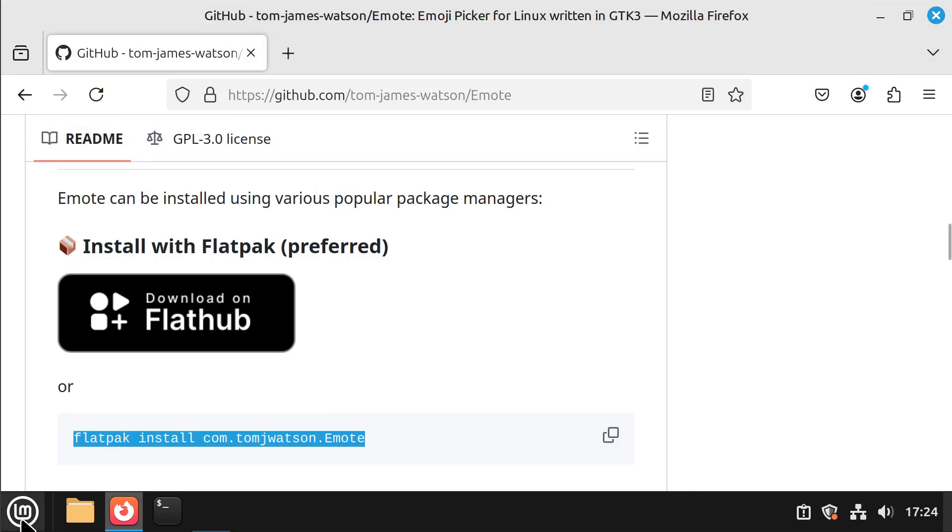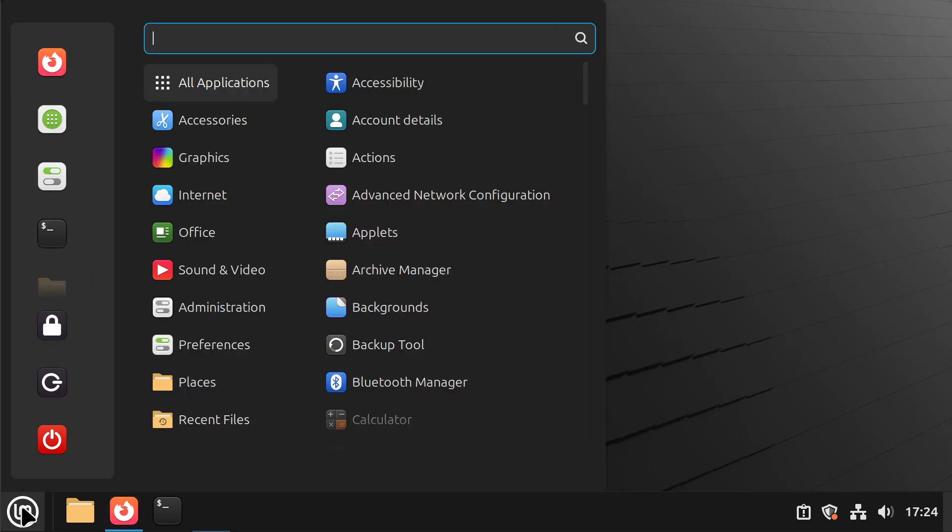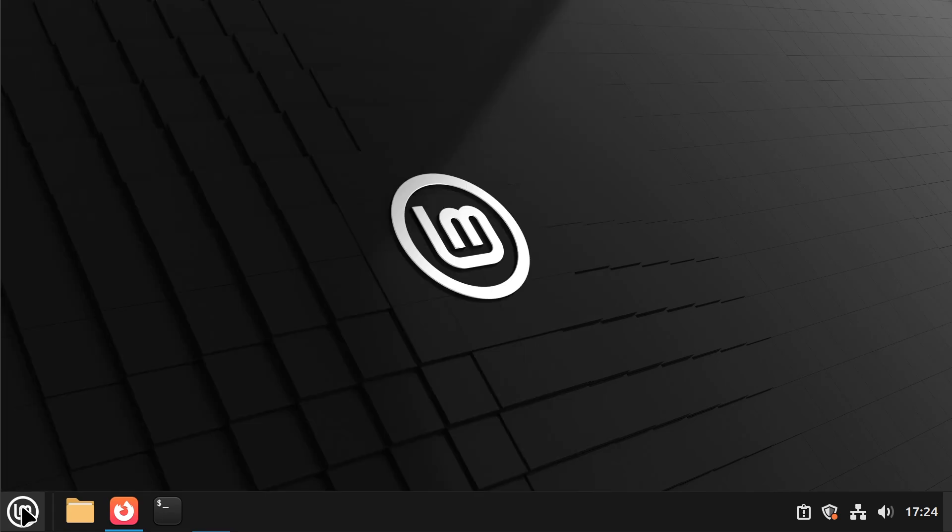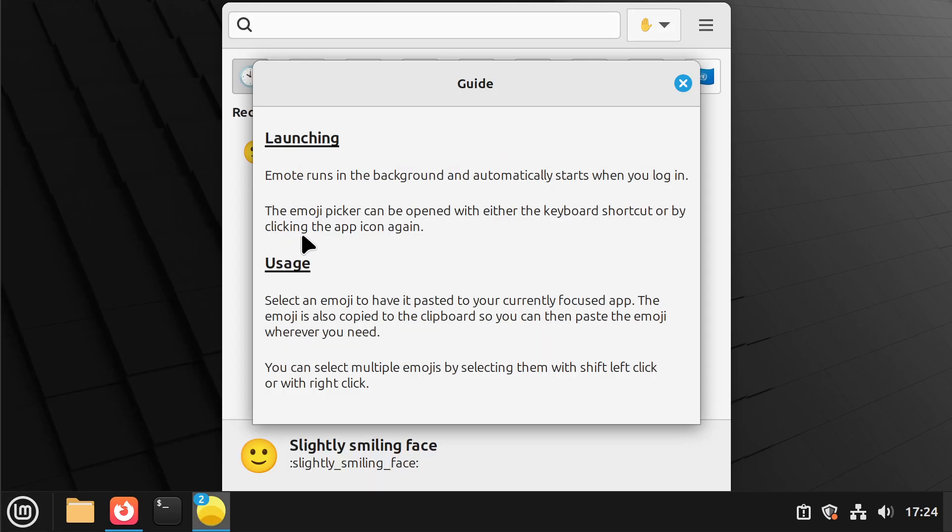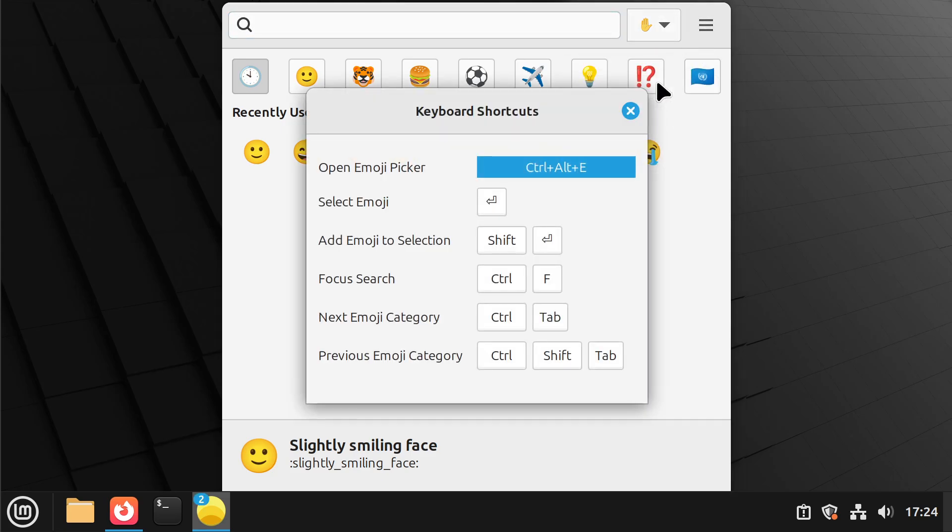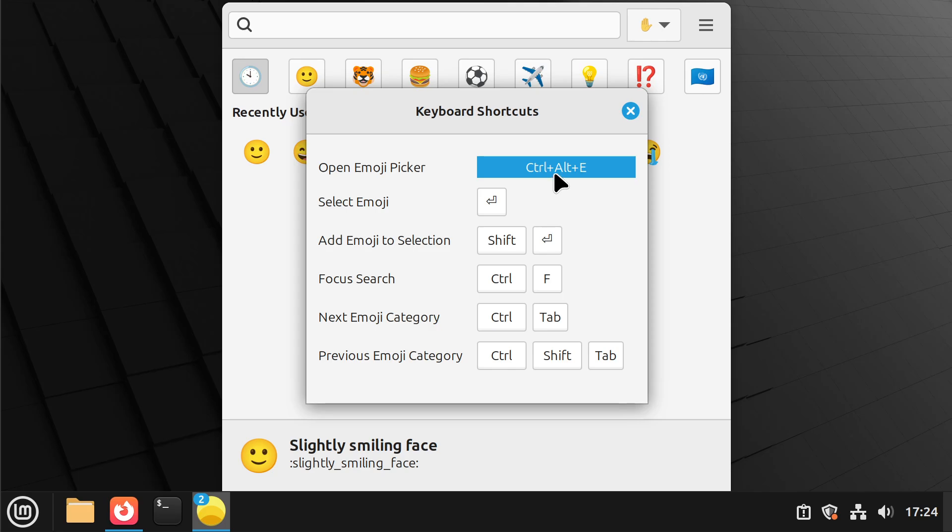Okay so it has installed and I can close this now and I can go and check out the emote application. Gives you some information here saying that it's gonna start when I log in so that's good. I can check the keyboard shortcuts and I can see that the default is if I hit ctrl alt and e, so let's give that a go.